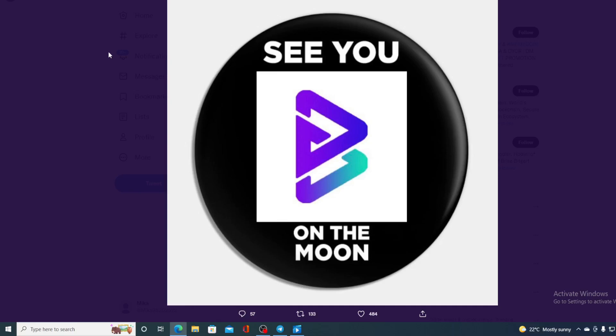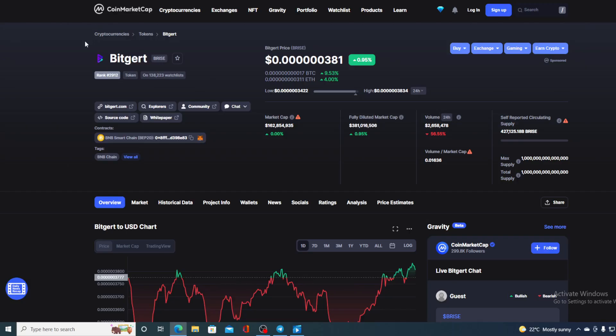Who is holding BRISE? Find out the answer during this video. See you on the moon. Hello boys and girls and welcome to Crypto Prodigy YouTube channel, the place where we tell you everything you want to know and need to know regarding your favorite cryptocurrency.